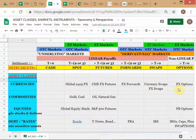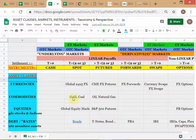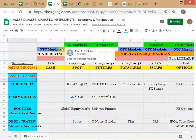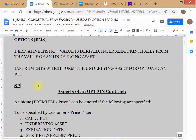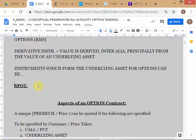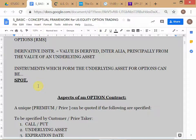Most equities globally trade on a spot basis. Equities — common stocks — most world markets will trade spot. That spot may be T+2, T+3; here in India we are trying to move to T+1. But it's centered around T+2, so we say spot is T+2. So one of the types of instruments that form the underlying asset for an option contract is spot.